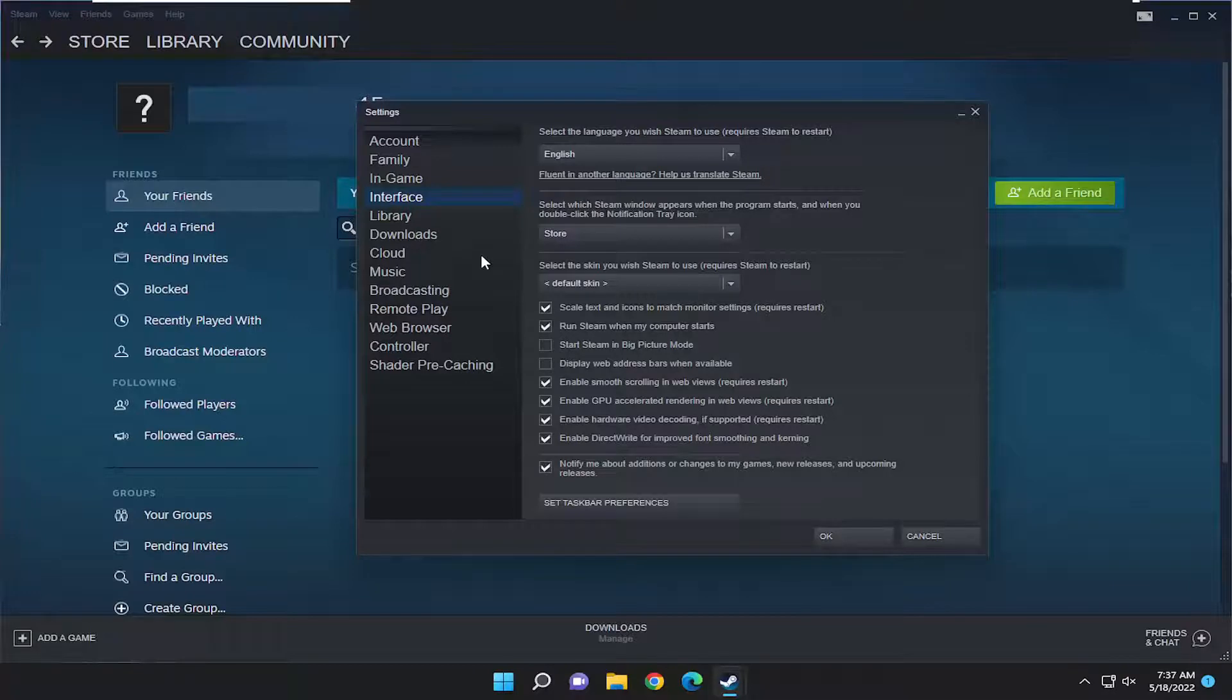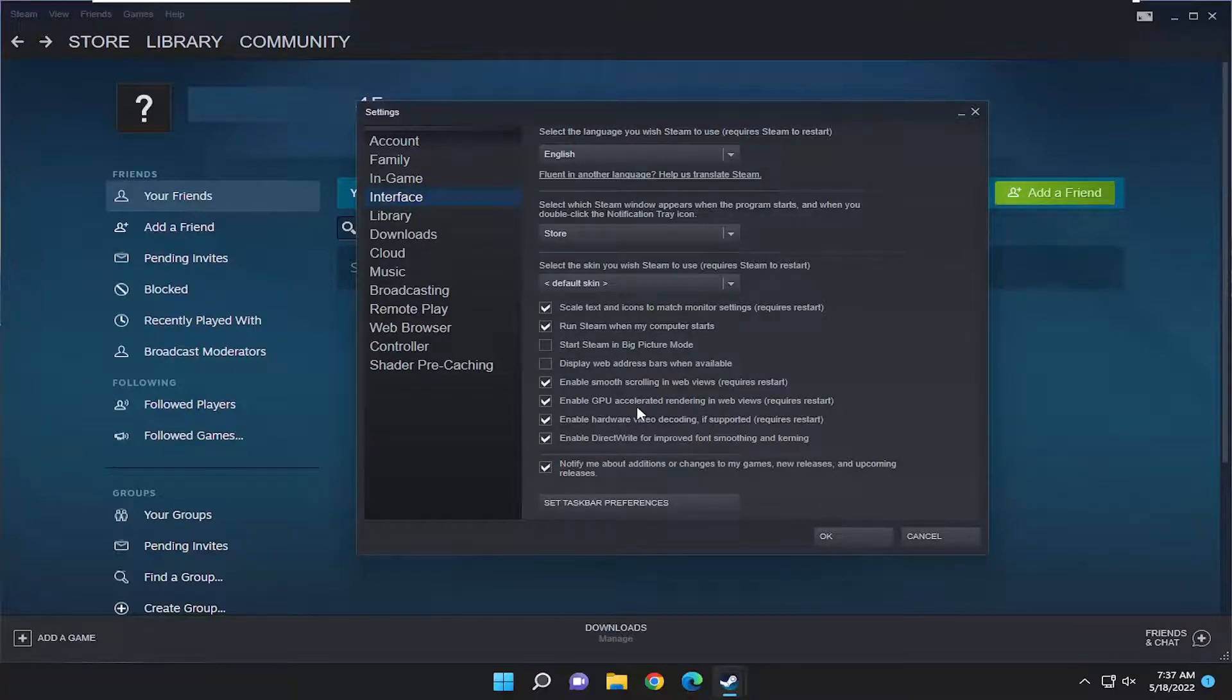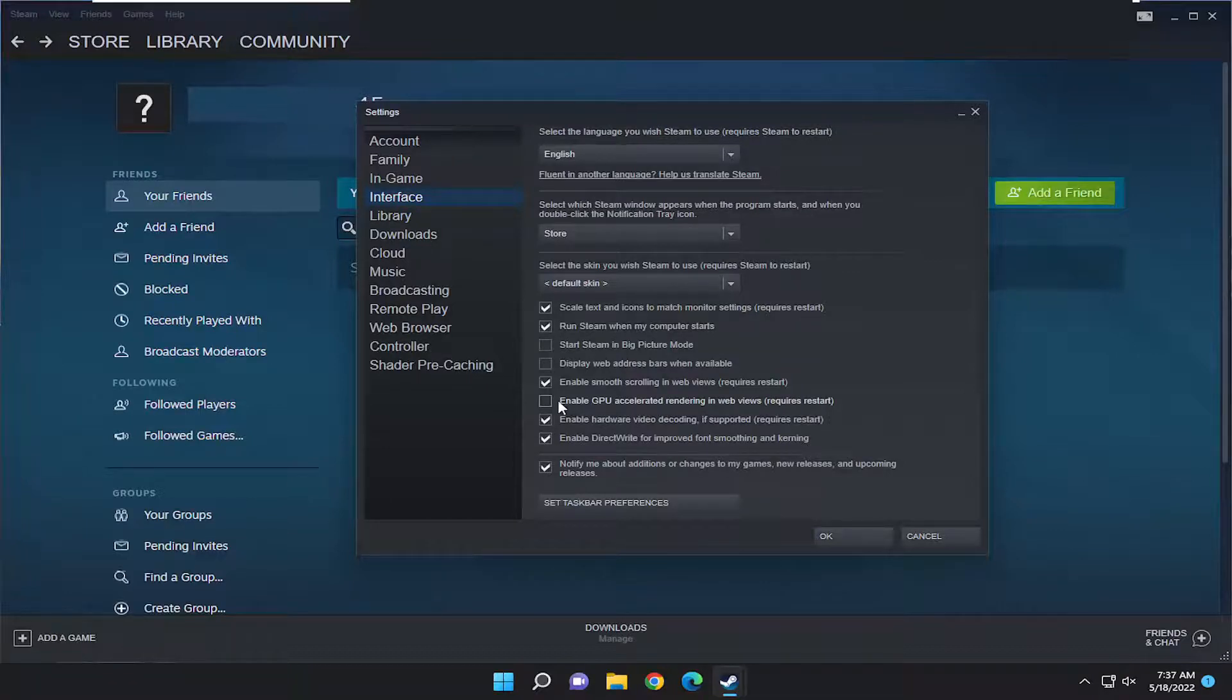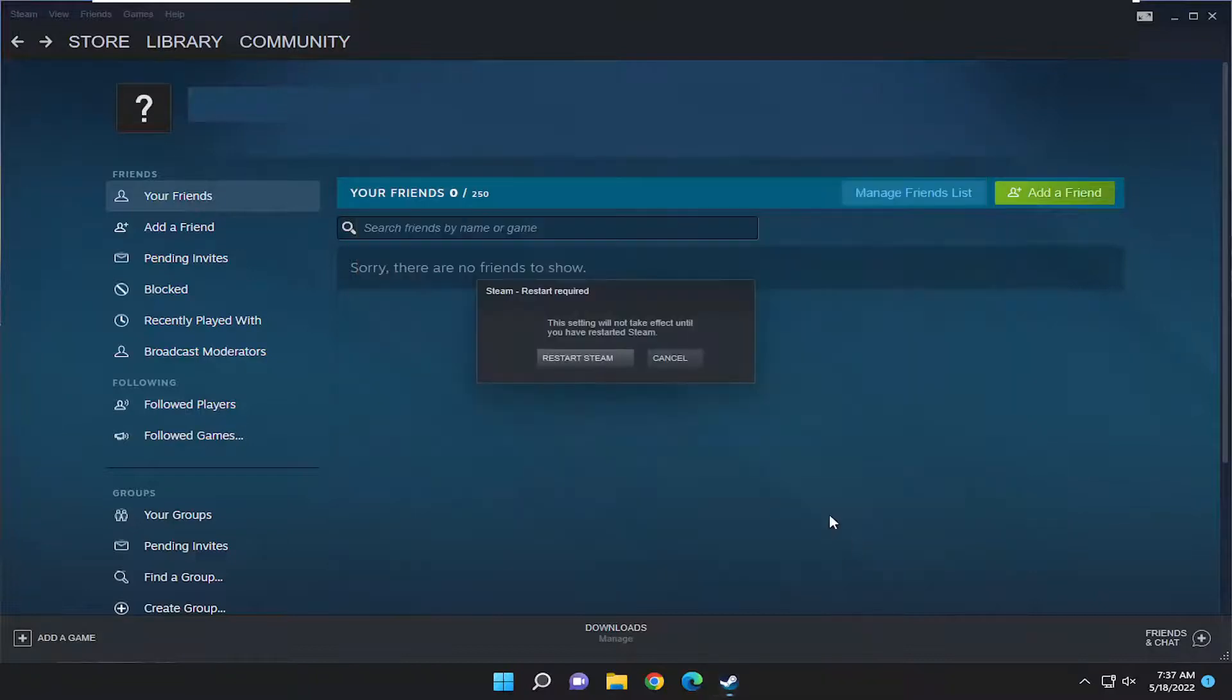On the right side you'll see Enable GPU accelerated rendering in Web Views. You can go ahead and uncheck that option if you want to either enable or disable it, and then select OK.